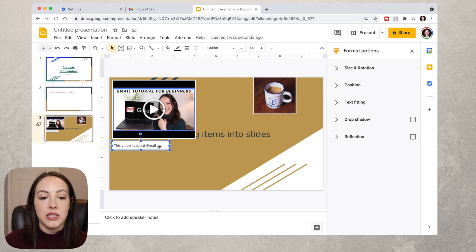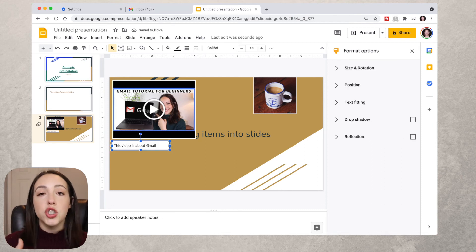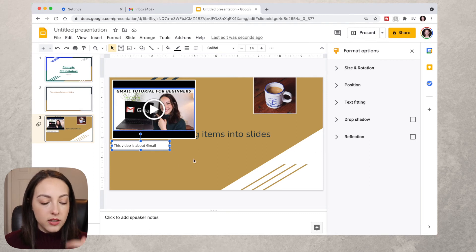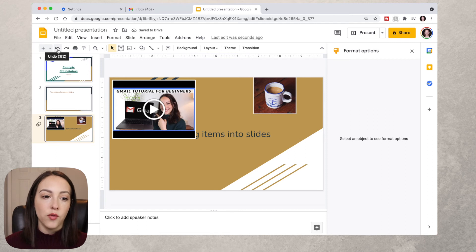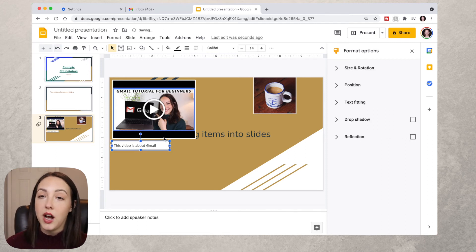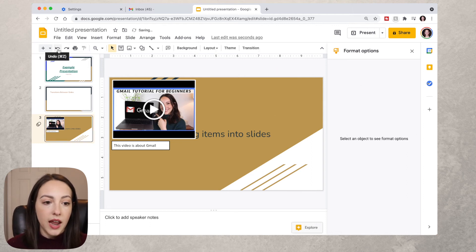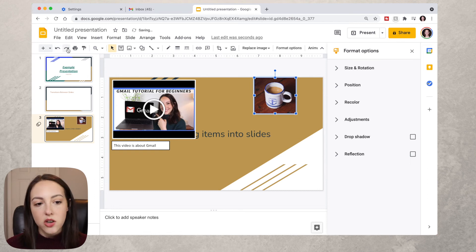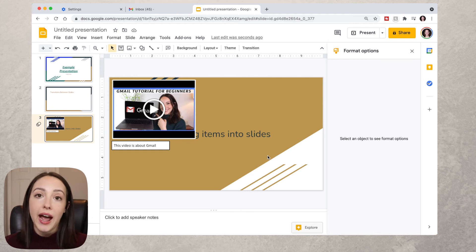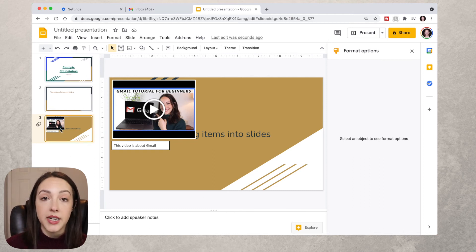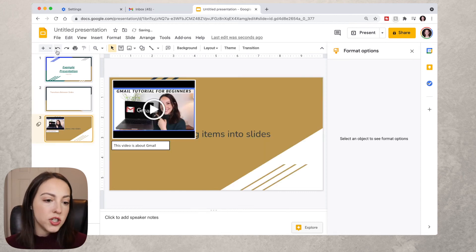It's also important to know how to undo mistakes. If you accidentally delete something, press Command Z to undo, or click the undo arrow at the top. You can also redo an action if you change your mind — click Redo and it will go back to what you had. This works even if you accidentally delete an entire slide: just click Undo and it will come back.